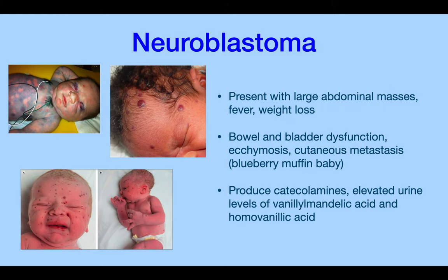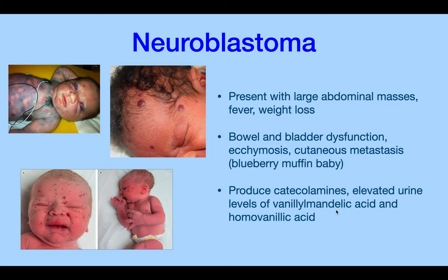Neuroblastoma is a tumor of the neurons — particularly the myelin — presenting with large abdominal masses, fever, weight loss, bowel and bladder dysfunction, ecchymosis, and cutaneous metastasis. It's known as the 'blueberry muffin baby' because the child has a large abdomen (the muffin top) and blue skin spots. It produces catecholamines with elevated urine levels of vanillylmandelic acid (VMA) and homovanillic acid (HVA), similar to pheochromocytoma — and is treated similarly.